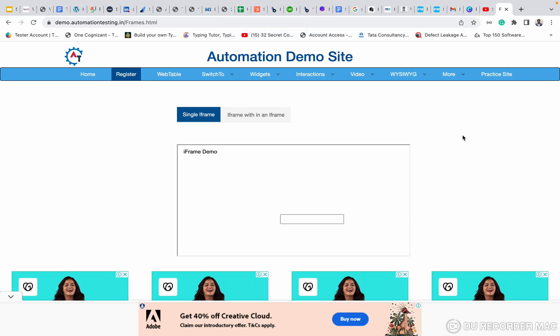Today we are going to see about Selenium Frames. First of all, what is Frames? Frames is kind of a page inside a page.